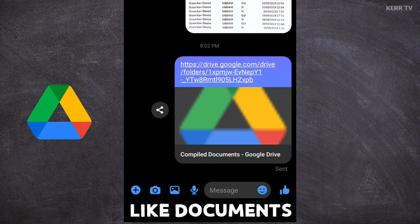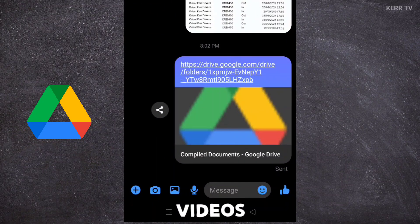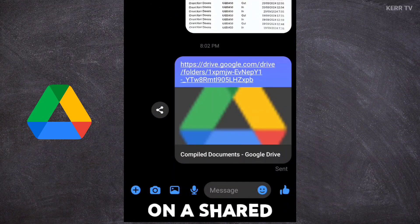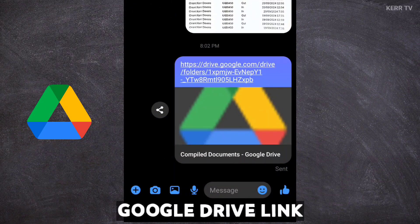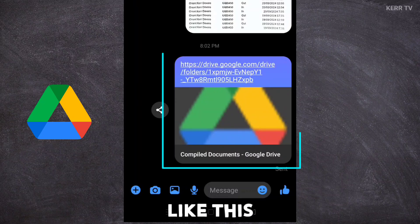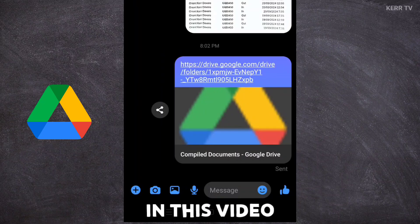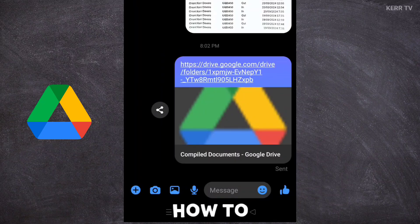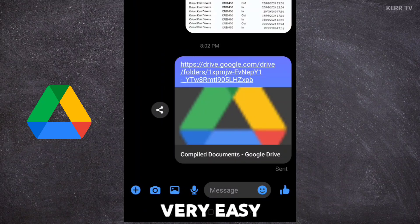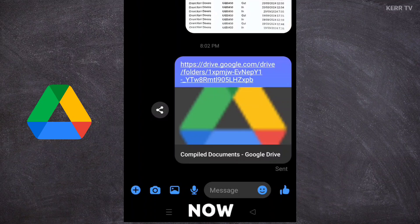How to upload your files like documents, videos, and images on a shared Google Drive link like this. In this video, I'm going to show you how to do it. It's actually very easy. Now, let's begin.